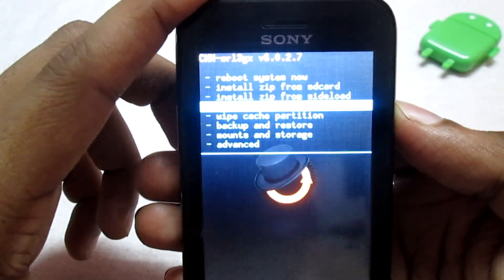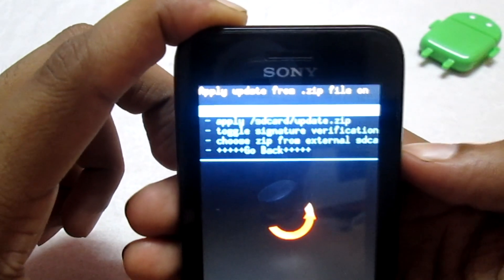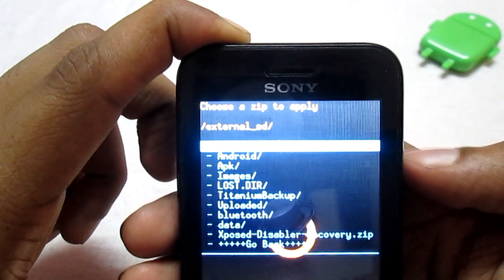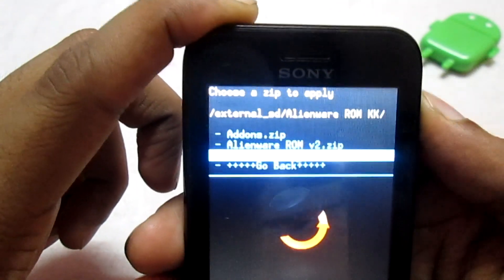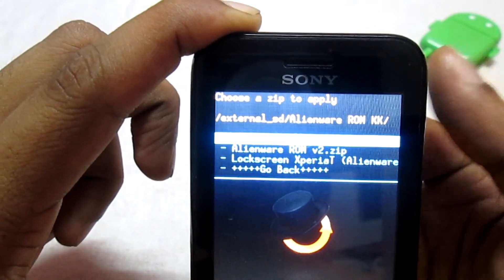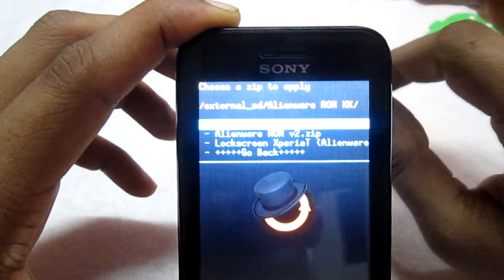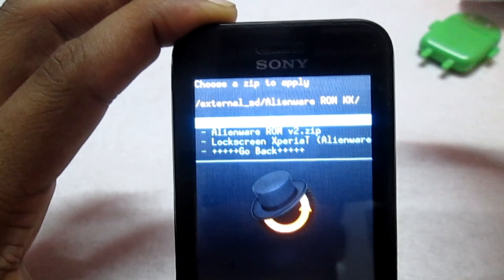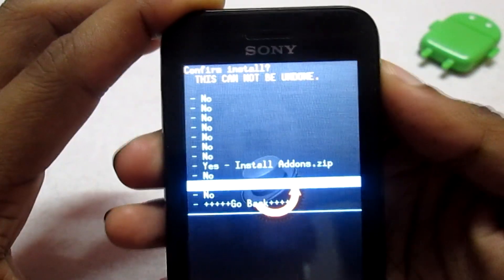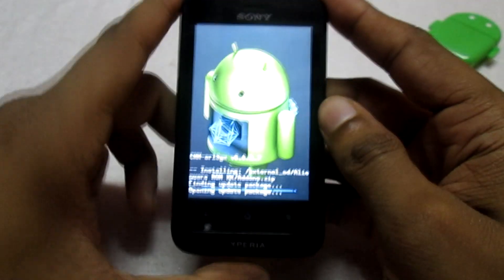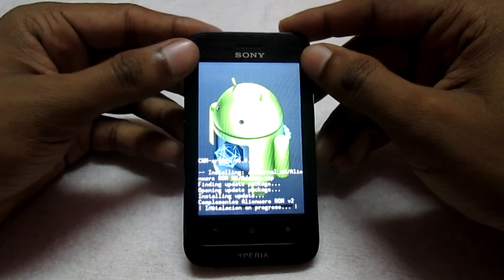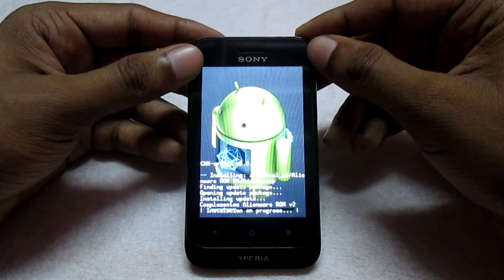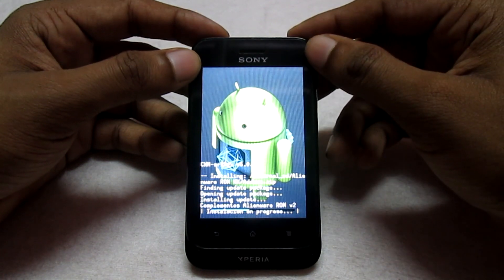We are back in recovery mode and now we're going to flash the second zip file — the add-on. Go to 'Install Zip from SD Card', then 'Install Zip from External SD Card', and navigate to the folder. Importantly, you do not have to wipe anything this time — just go ahead and flash the add-on directly after flashing the ROM. This add-on is essentially the update file for the Alienware ROM.